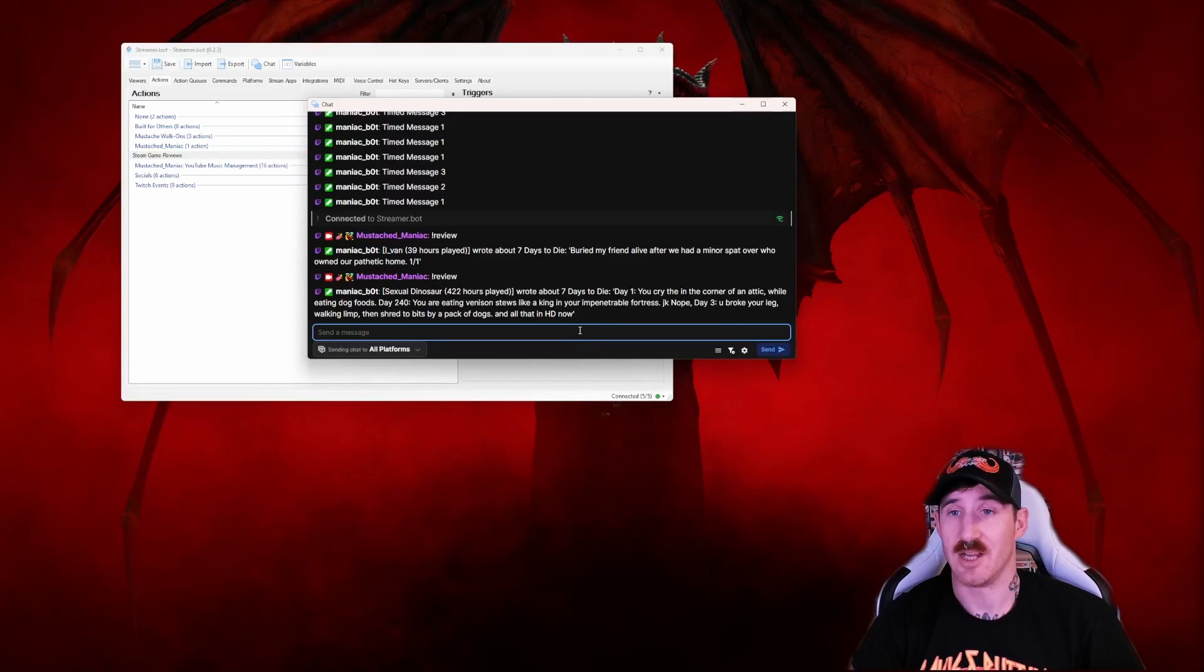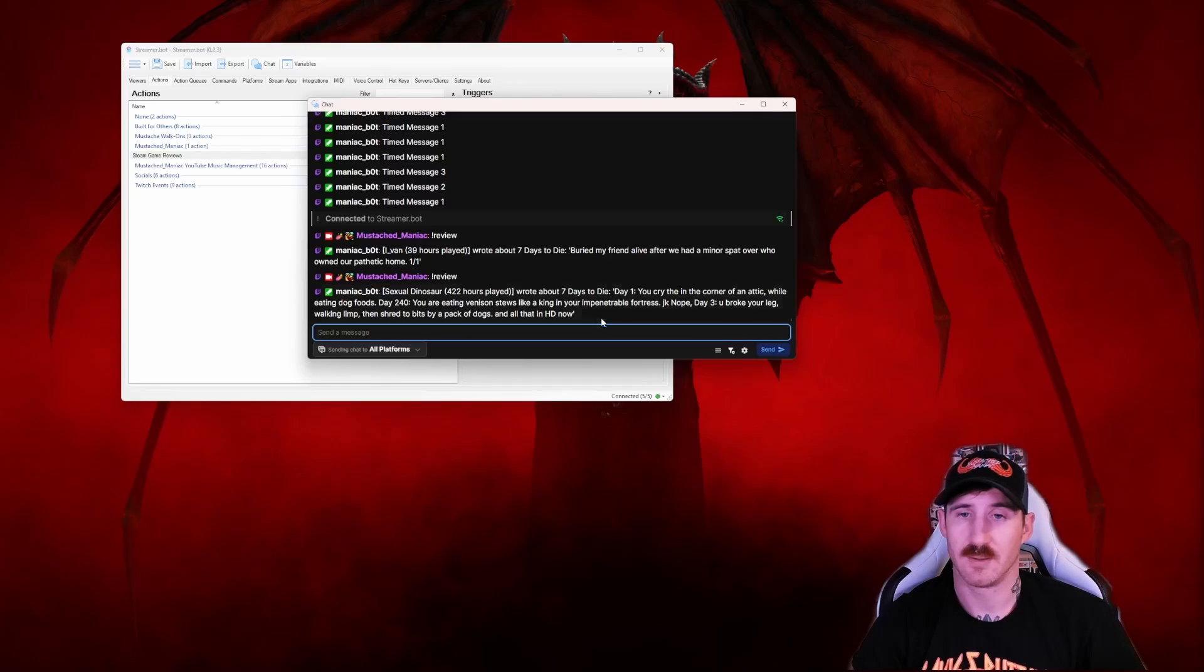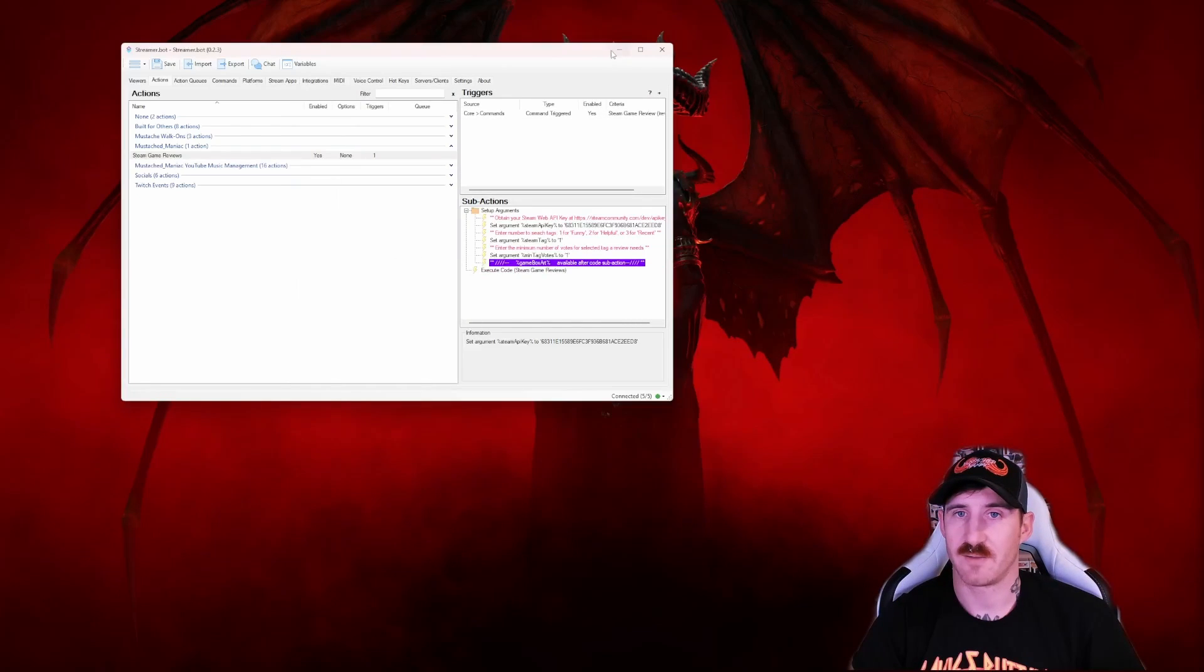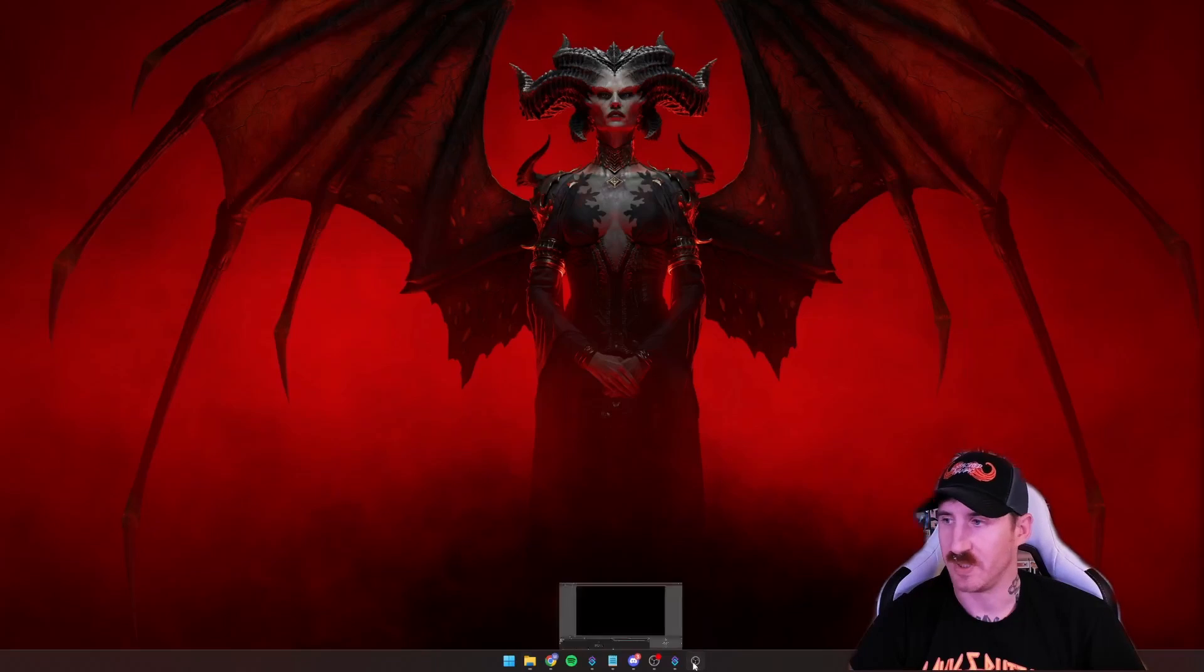If you're interested in adding a little OBS overlay, I'm going to walk you through that real quick. So we're going to minimize out of our streamer bot momentarily and head to OBS.